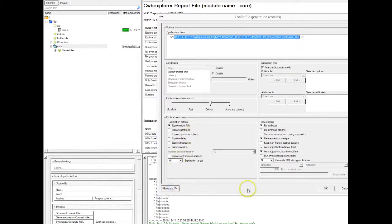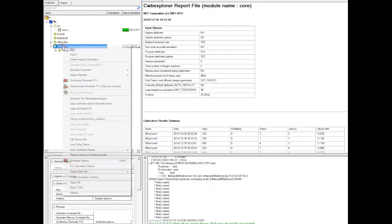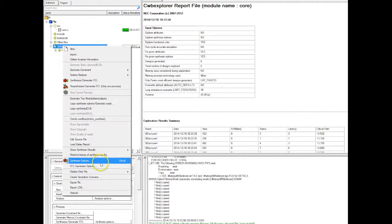Now in this case we did the same, we target an ASIC and we're going to run the explorer again. Let's see what happens.